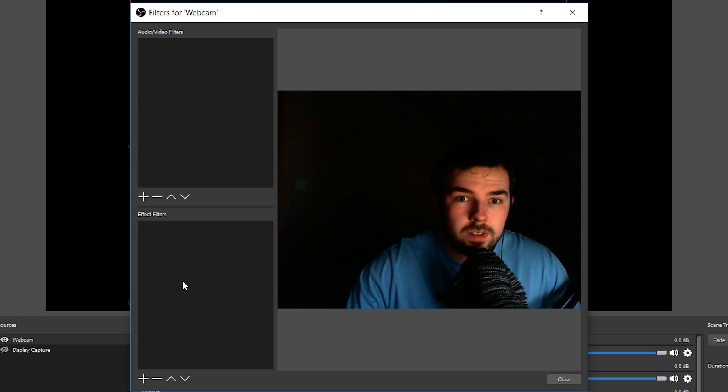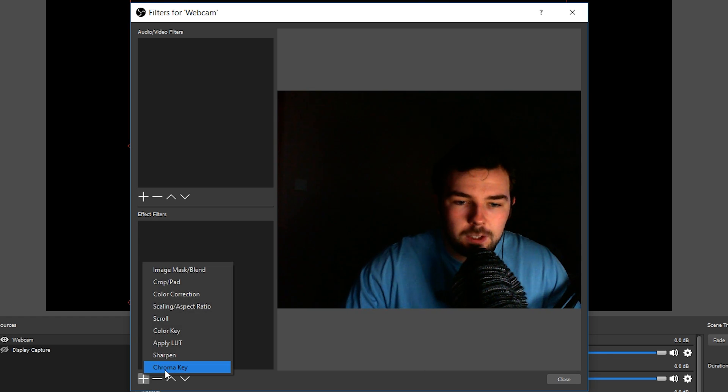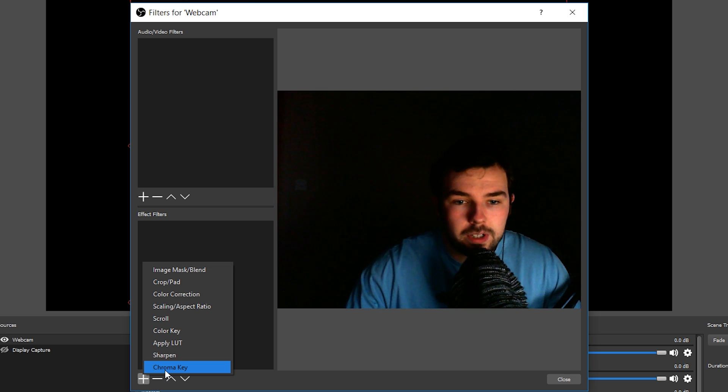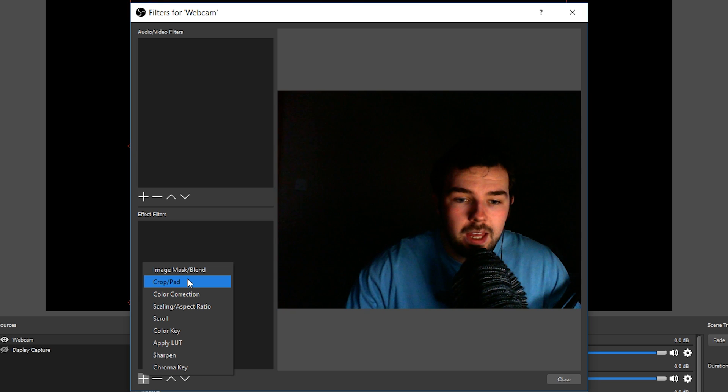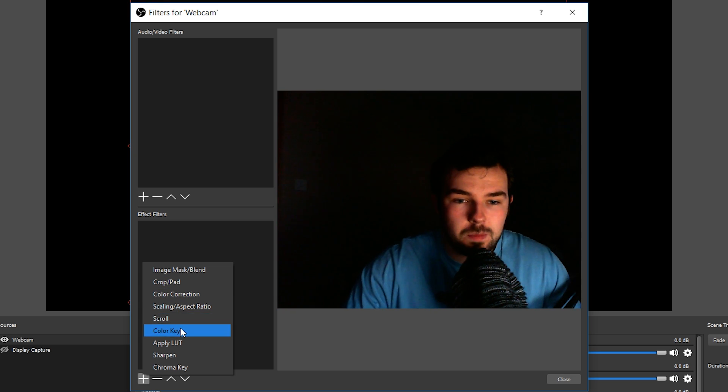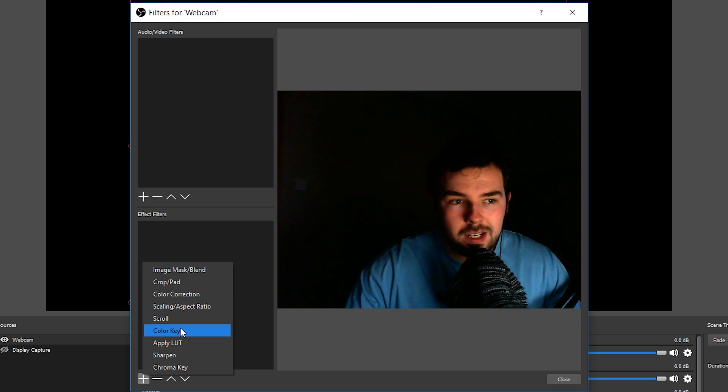For example, we can add a chroma key if you have a green screen in the background you want to remove. You can also add some cropping if you wish to crop your webcam, and you can add some color keying to make your image look a little bit better. These are worth playing around with depending on your webcam and your lighting.